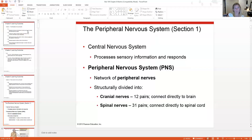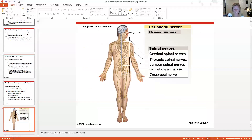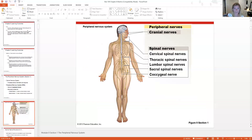The PNS is divided into the cranial nerves and the spinal nerves. The cranial nerves are branching right off of the brain, and the spinal nerves are branching off of the spinal cord.